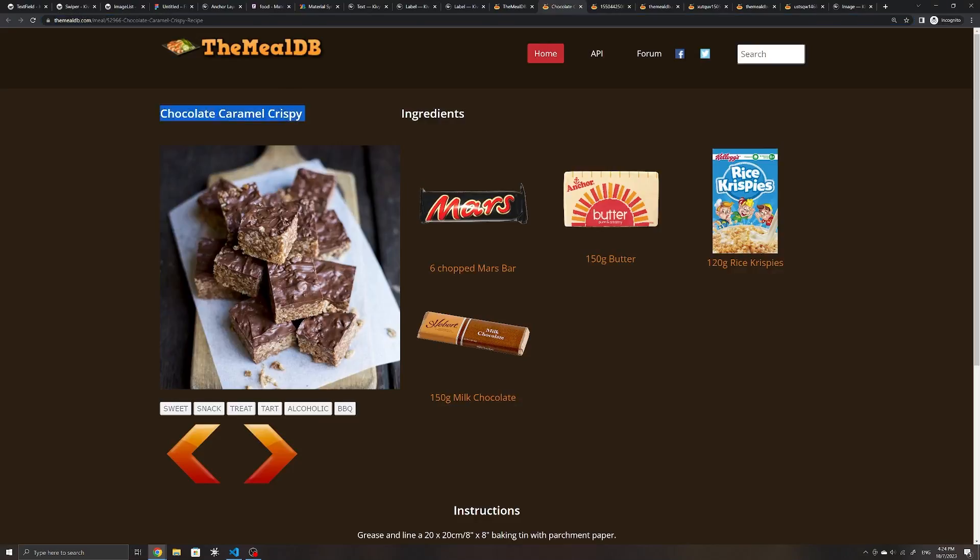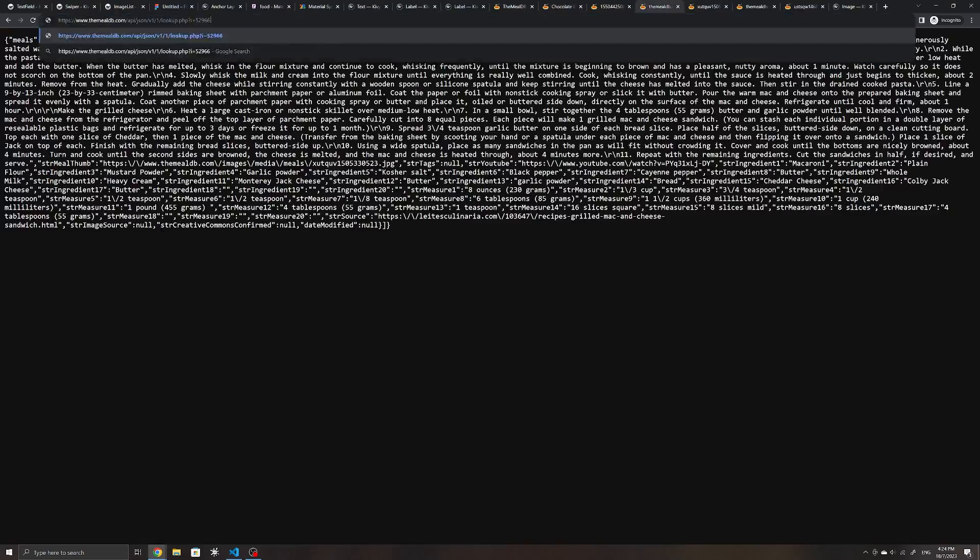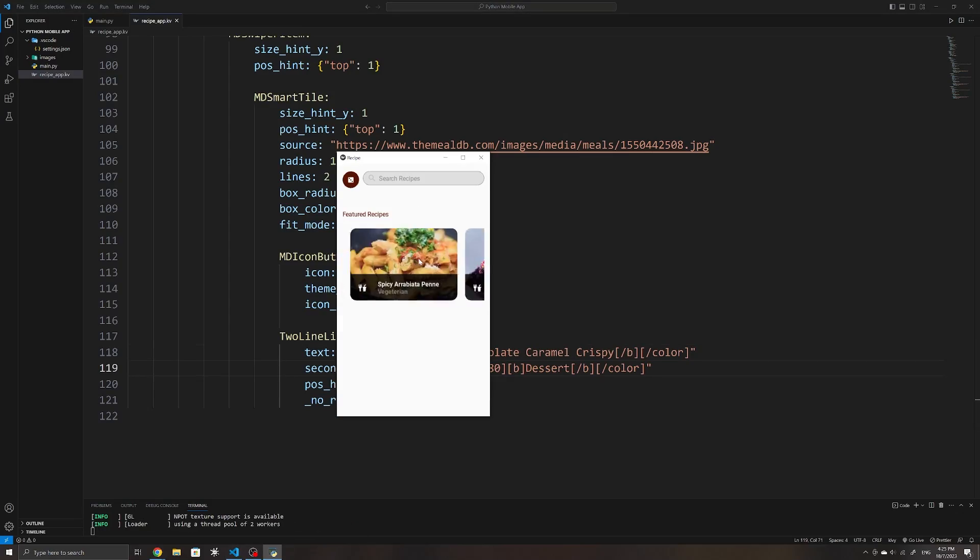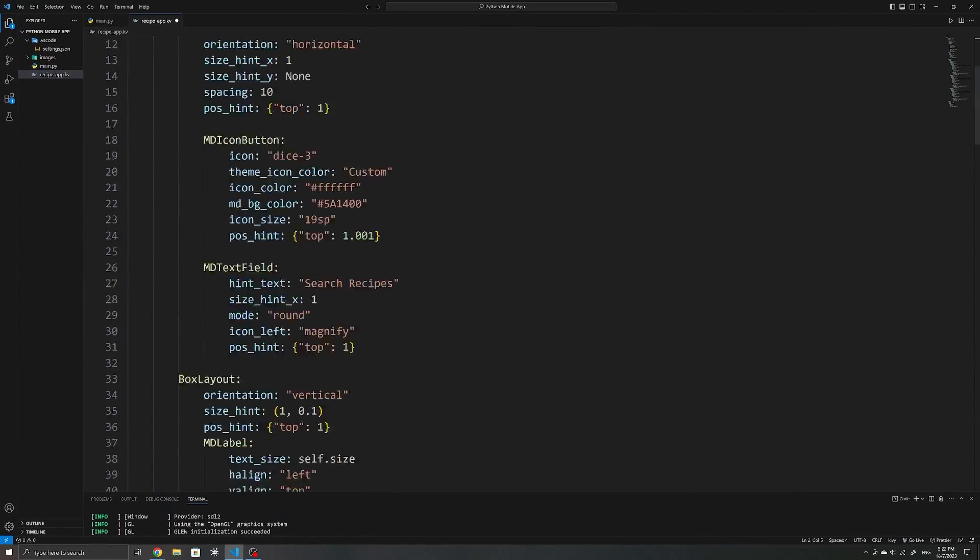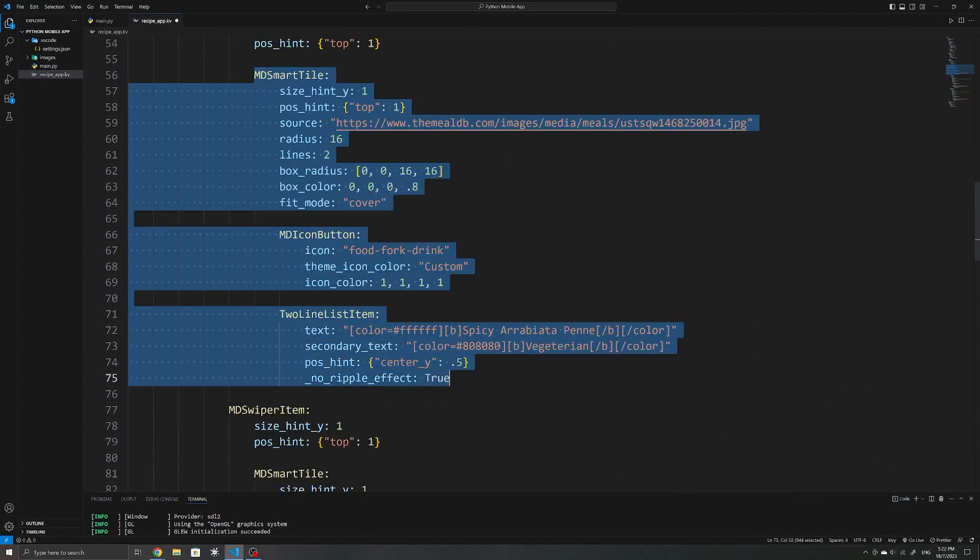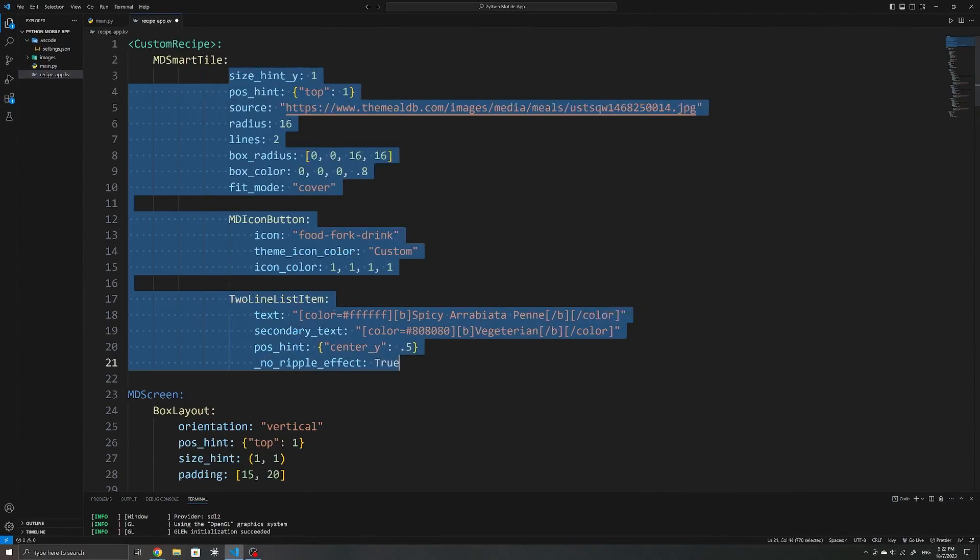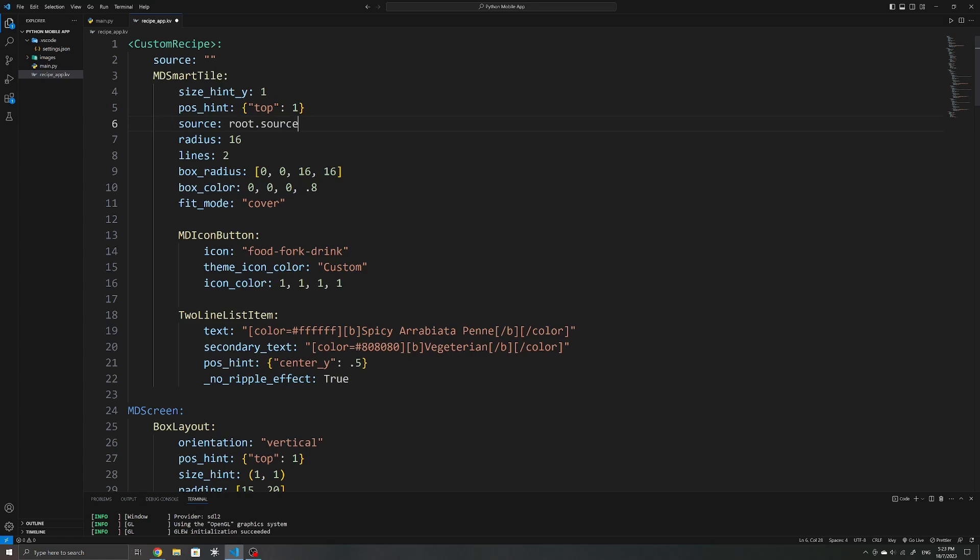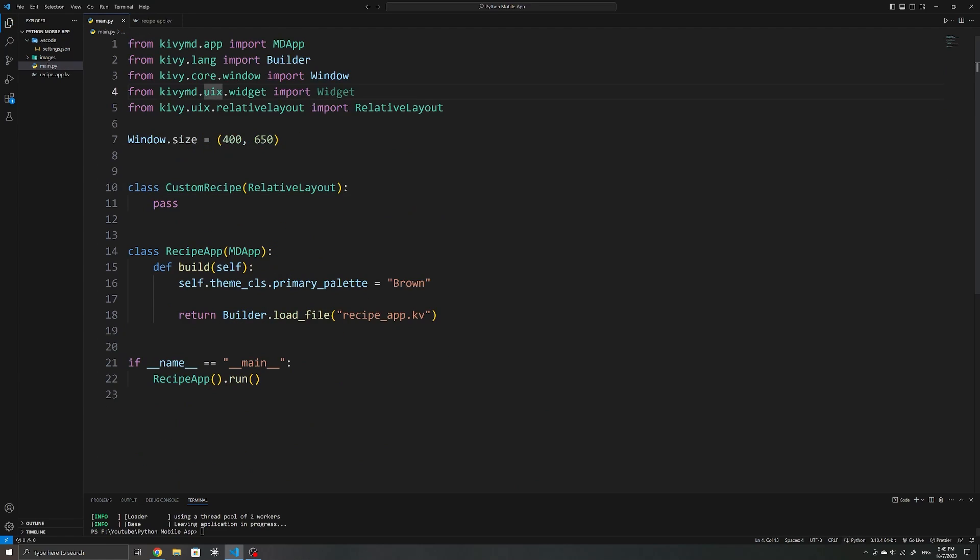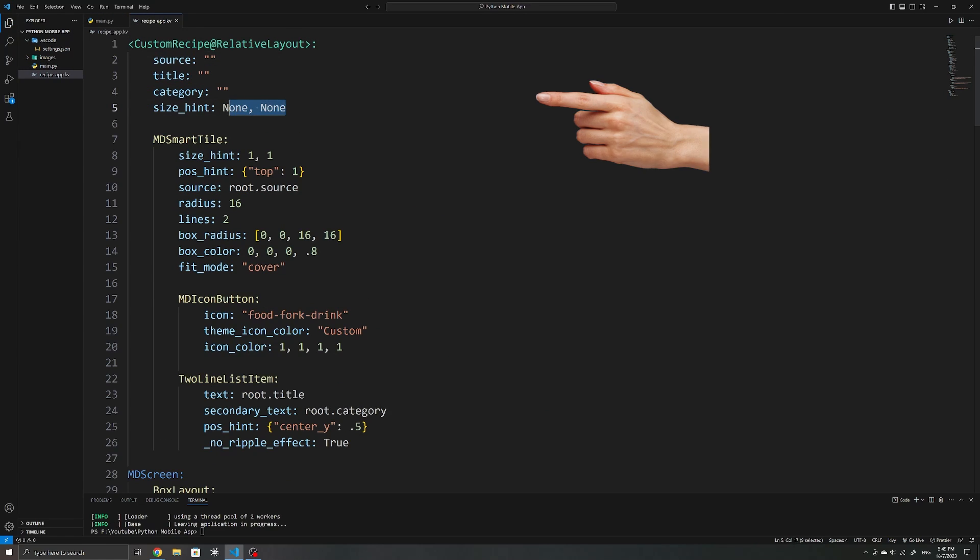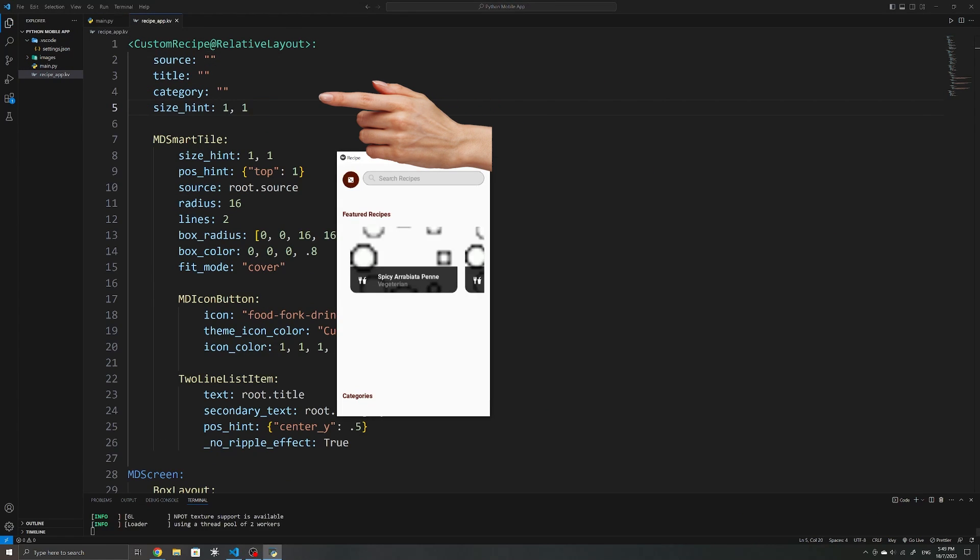Once I had the top carousel done, I made the recipe widgets reusable, so that I could easily change the styling all at the same time. This was pretty easy to do within the .kv file. Creating custom widgets can be done by just declaring them at the top, and they can have their own properties as well.